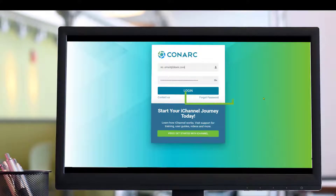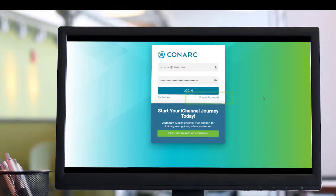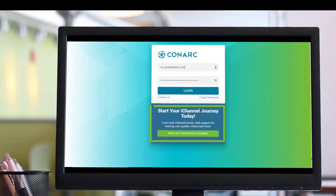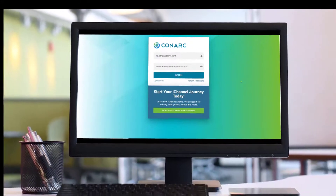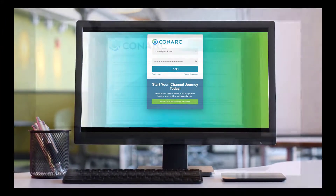If for any reason you have forgotten your password, just click the forgot password link and you will be given an opportunity to reset your password. Additionally, if you would like to watch a video on the iChannel portal in greater detail, you can click the green button called 'Video: Get Started with iChannel'.